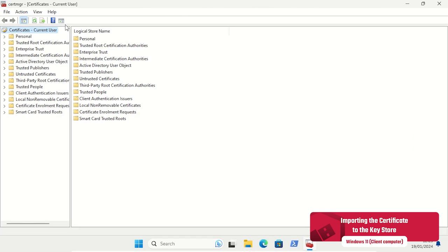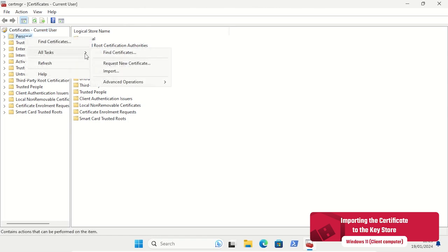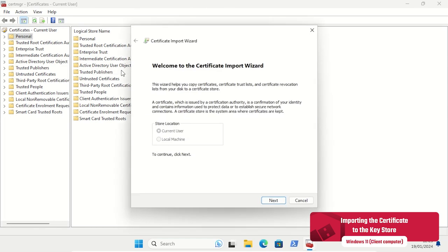In the certificate manager, certmgr.msc, we first select the personal key store, and then start the import assistant.